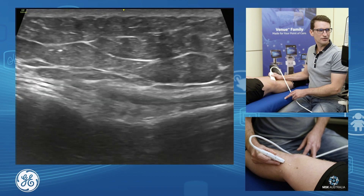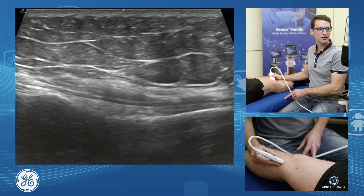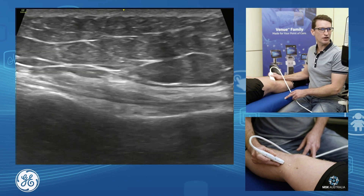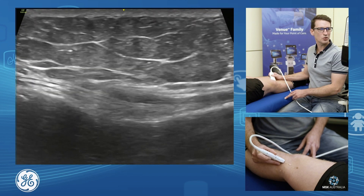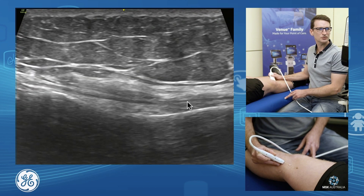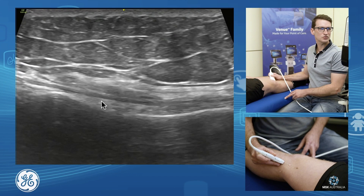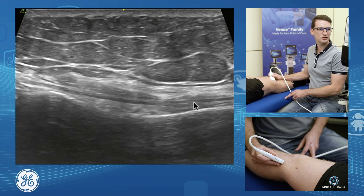These three tendons make up our pes anserine. A nice way to remember them is the mnemonic: 'SGT' — sartorius, gracilis, semi-tendinosus.